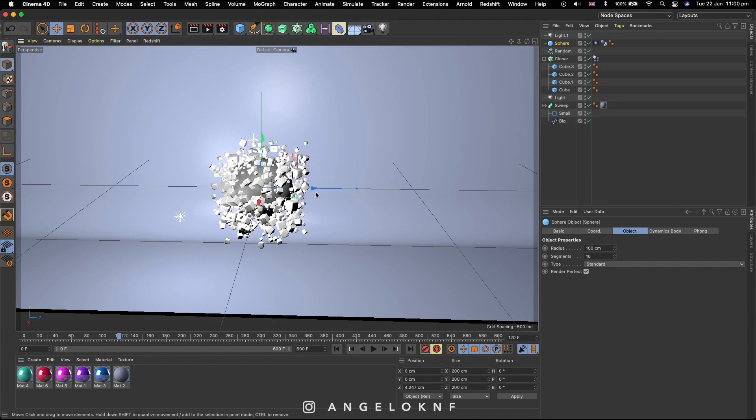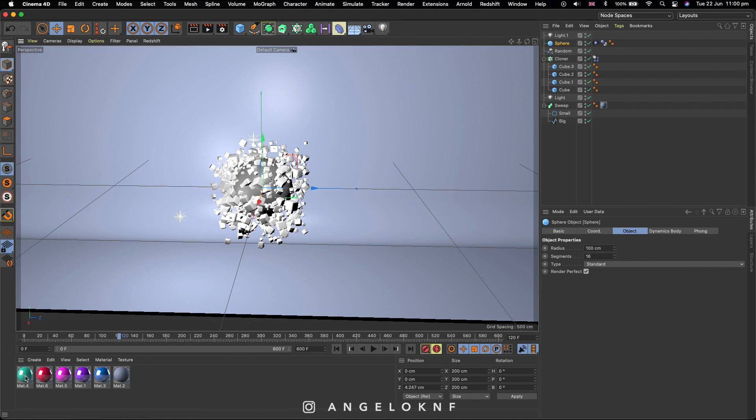Then I will apply materials to the objects. I will not go through the process of creating a material now, as I have a previous tutorial for it, the link will be in the description as well. I click and drag the material to each object.